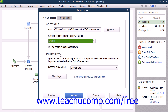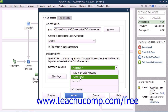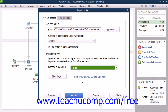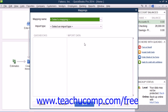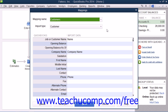Then, in the Data Mapping section, you must tell QuickBooks which columns in the Excel file should be imported into which fields within the QuickBooks file. Click the Add New choice from the Choose a Mapping drop-down to create a new data mapping for your Excel data. This will launch the Mappings dialog box. Here you must type a name for your new data mapping into the Mapping Name text box at the top of the Mappings dialog box.